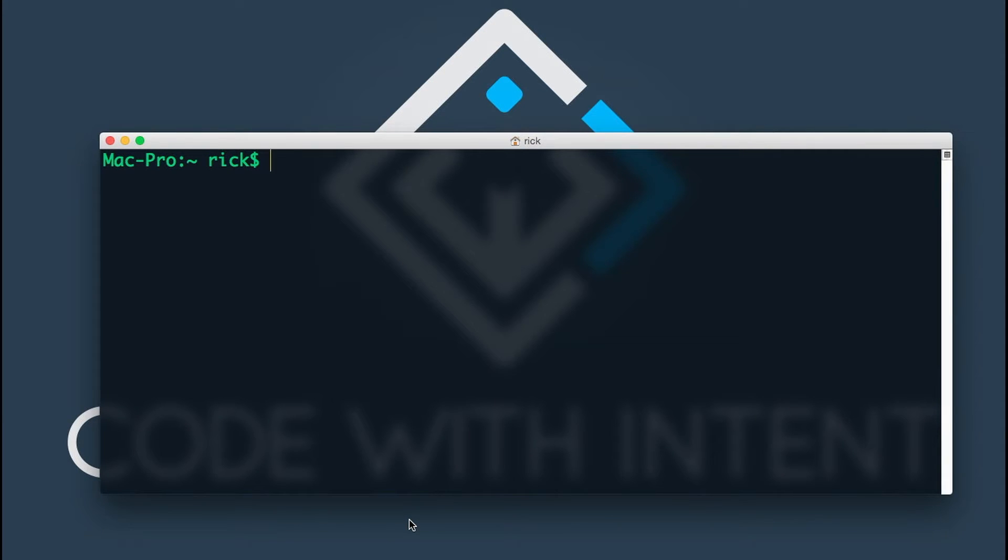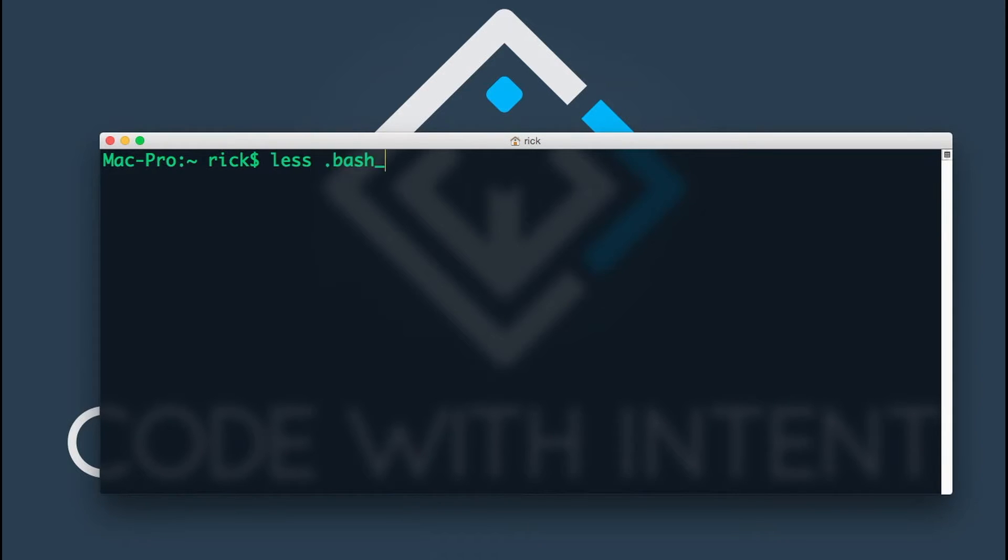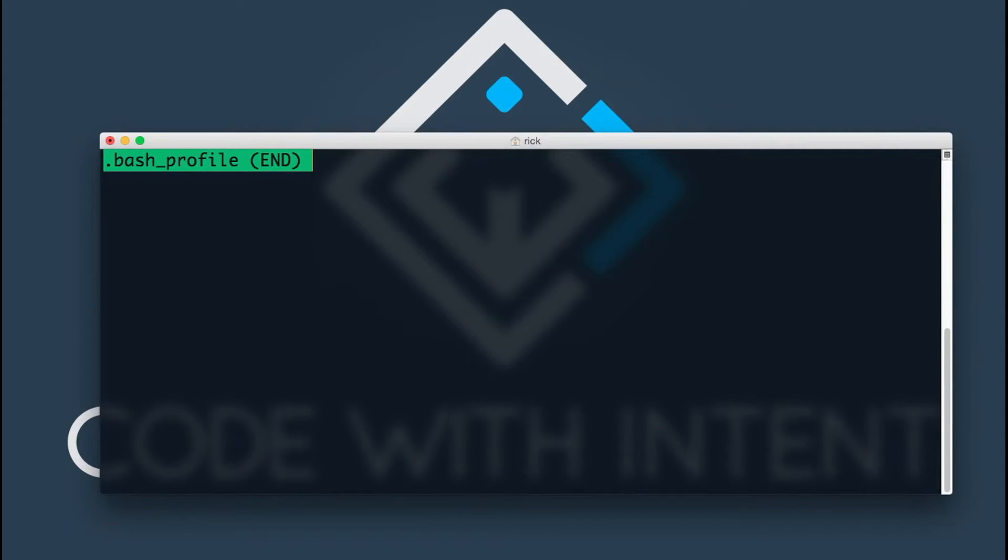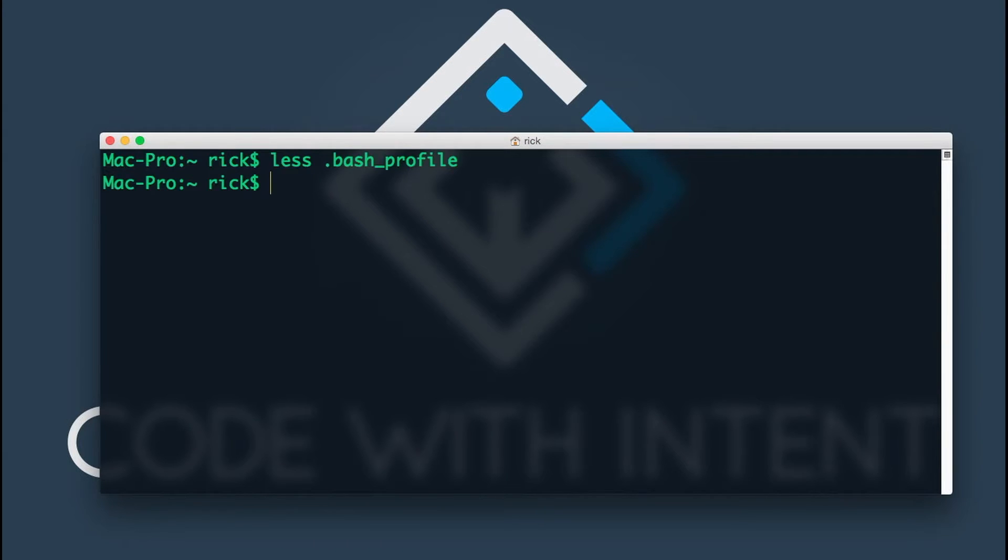What you want to do is modify a file called the bash profile. So if you do less dot bash profile, this will show you the file. As you can see, there's nothing in there because this file is empty. We don't have any variables stored there, so I want to go ahead and create a variable.